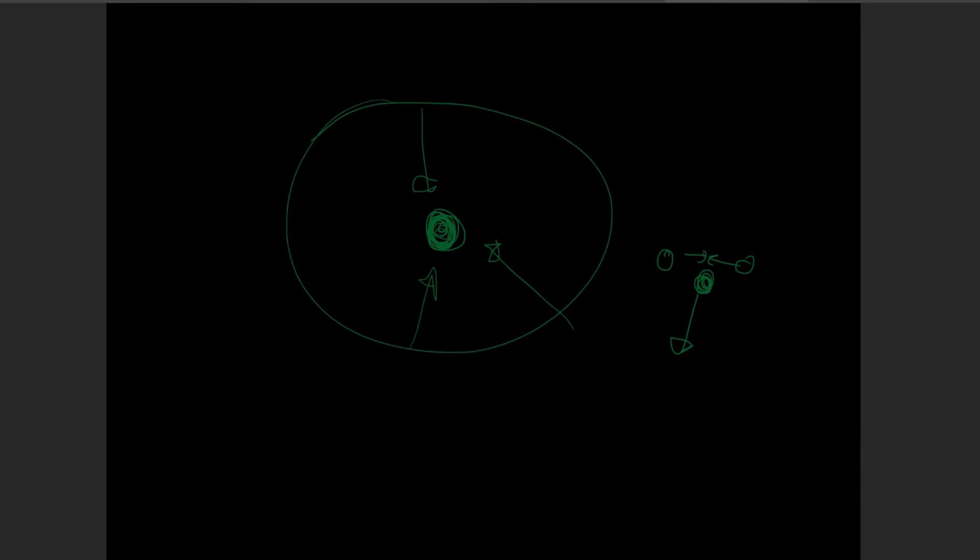Jupiter has a tremendous mass. Jupiter has more than 300 times the mass of Earth.